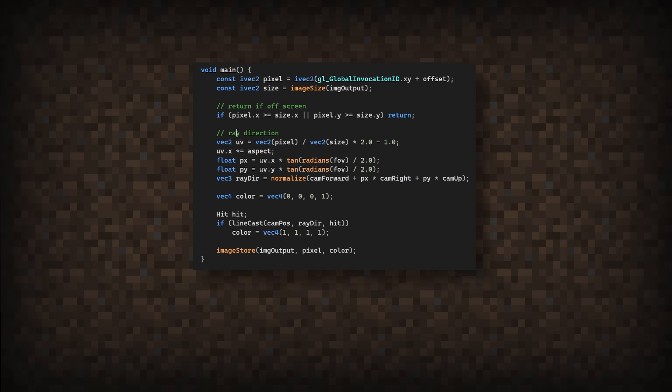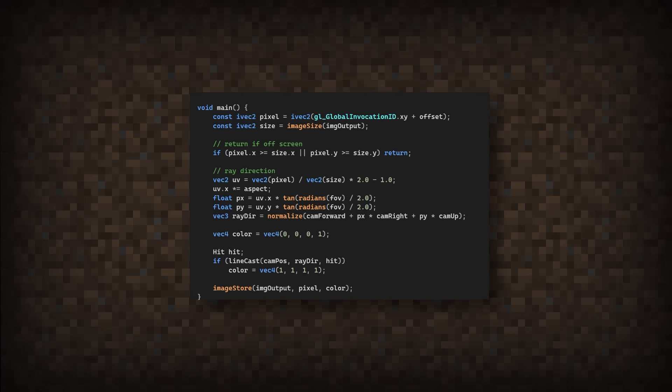Then back in the main function, we'll test if this function returns true. And if it does, for testing purposes, we'll just draw a white pixel to the screen. Oh, it's a little hard to see because of the back wall. There we go. Alright, I've updated the code so it reads in the base color of the model. Running the code again looks pretty good.